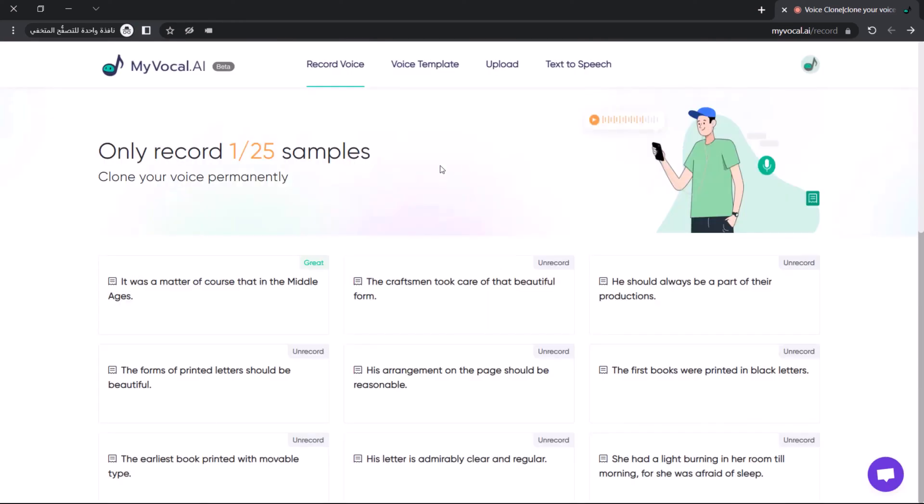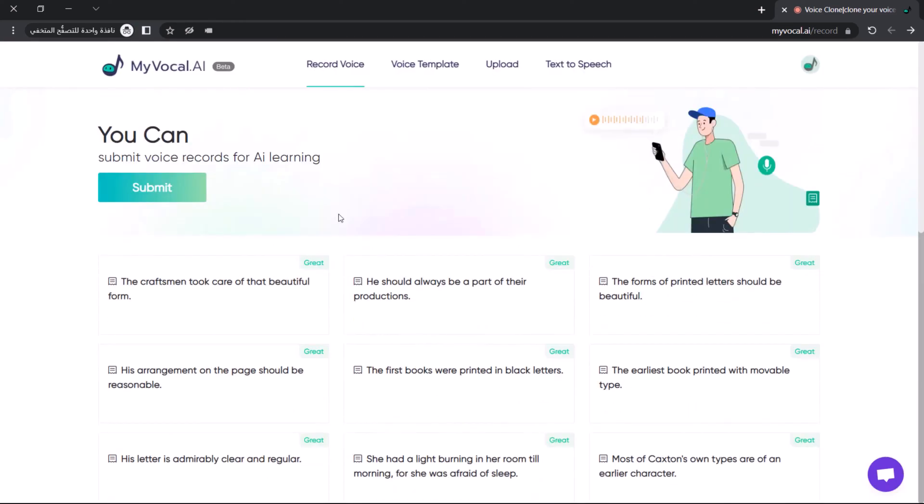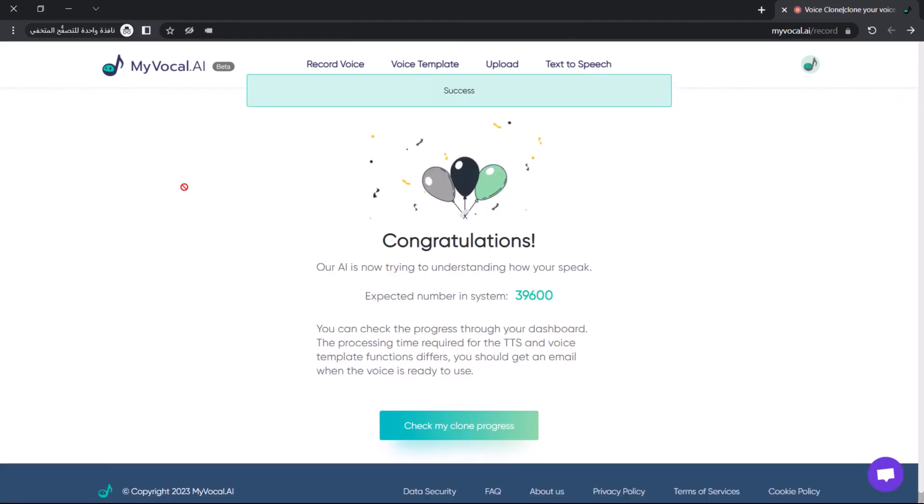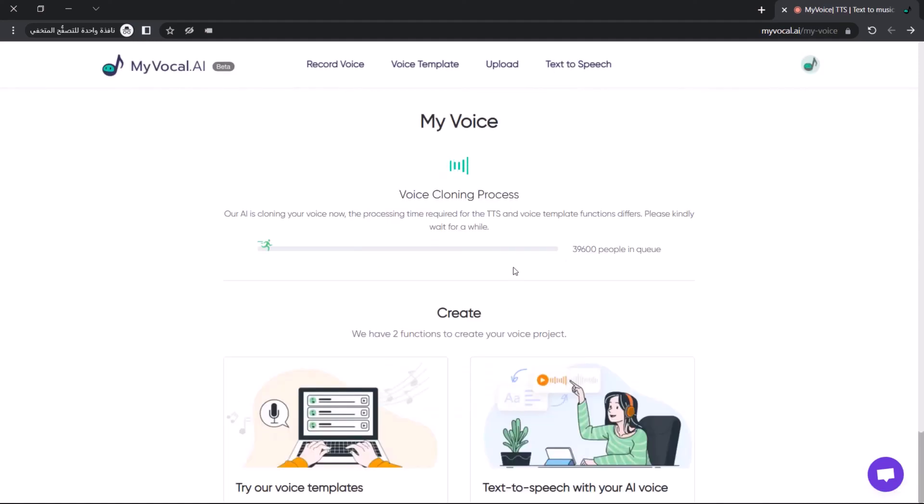After finishing, you can check your clone progress by clicking the check my clone progress button. In my experience, it will take around one hour to finish the cloning process. After the cloning process is finished, you'll get a notification email from My Vocal AI.